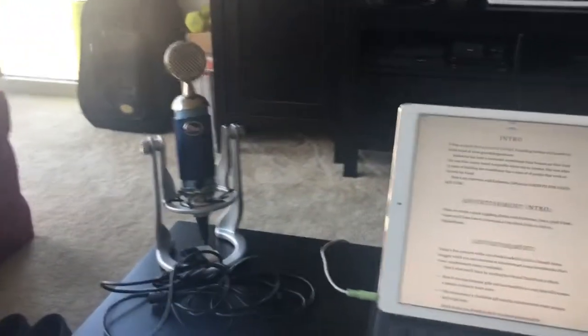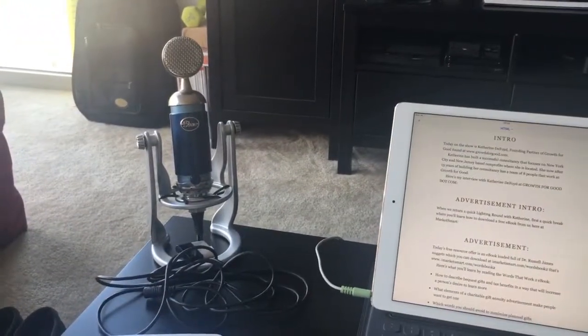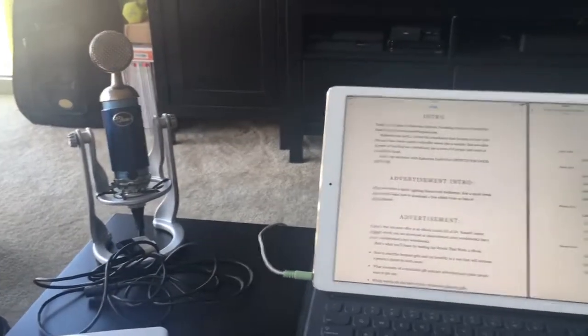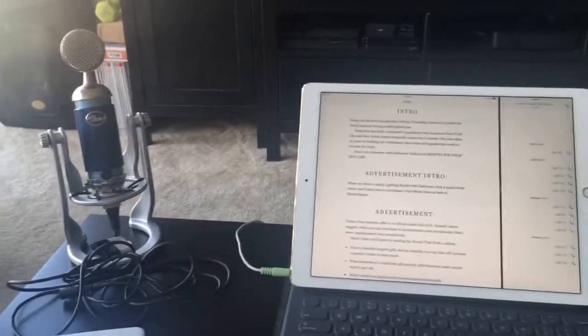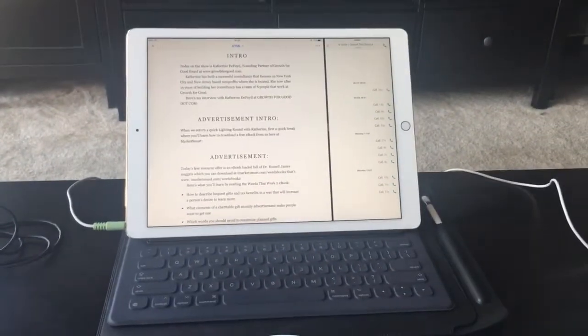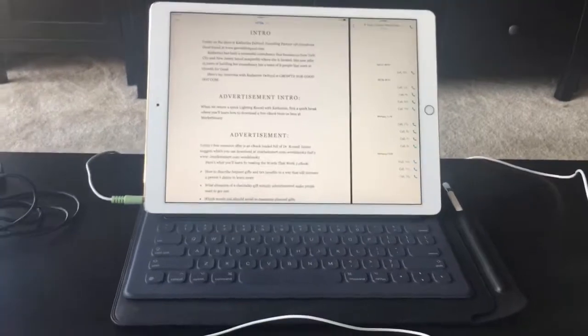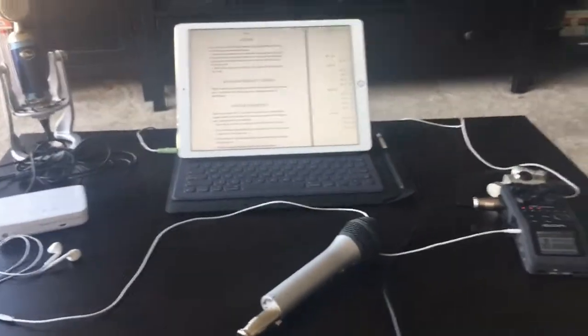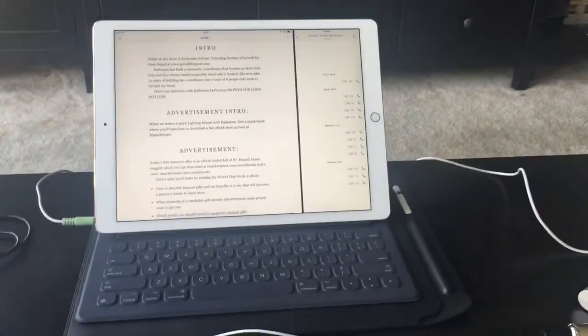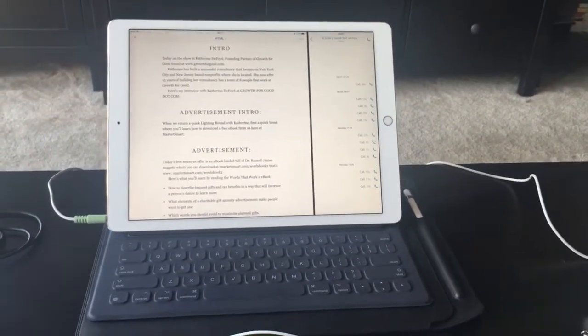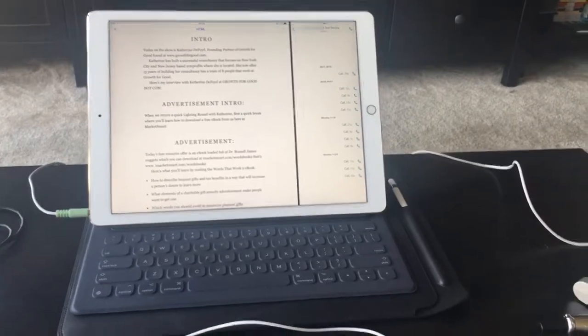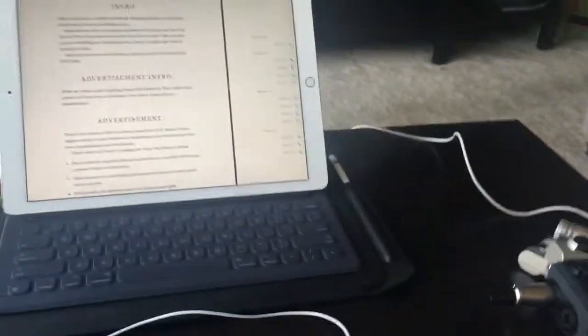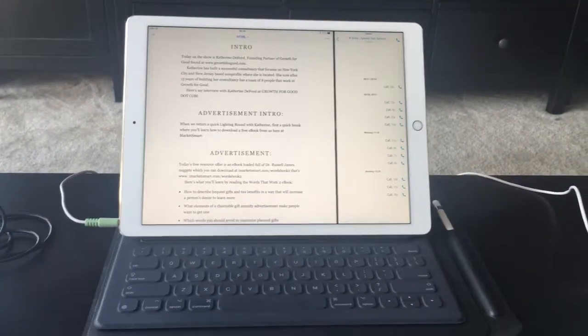You could also use one of the many iOS microphones and use the dock connector or the lightning connector to plug in to get good audio for your guests. There's some dongle-like microphones that would be good there. So this is kind of step one: record the audio using the iPad as the host Skype device and getting a good recording right there. I'll show you real quickly here. Here's a Skype test call that I'm going to start.